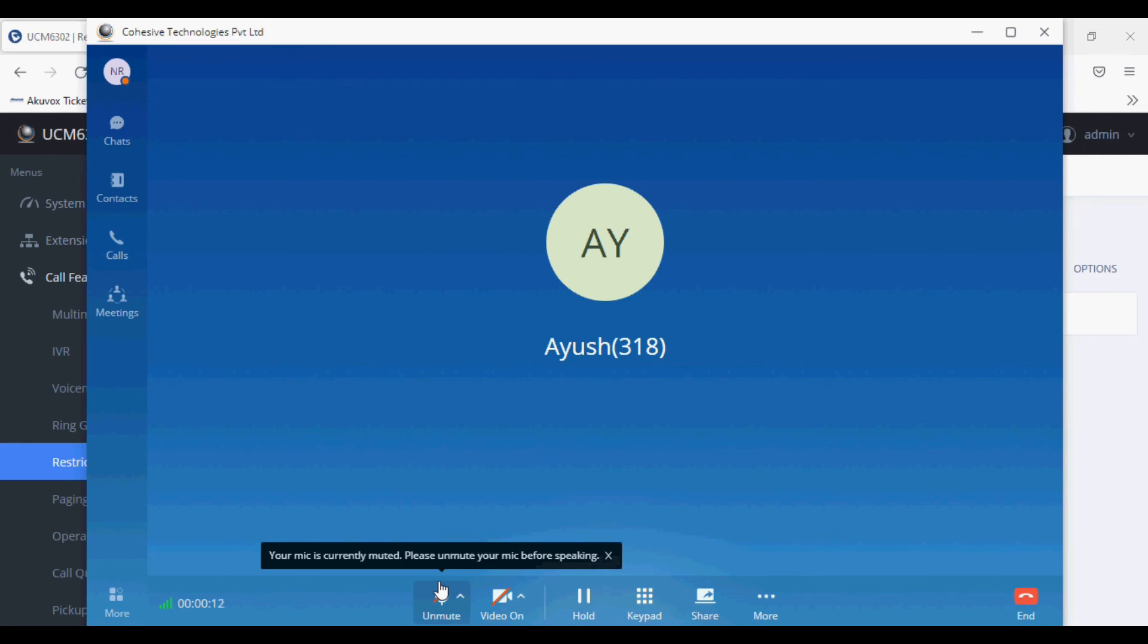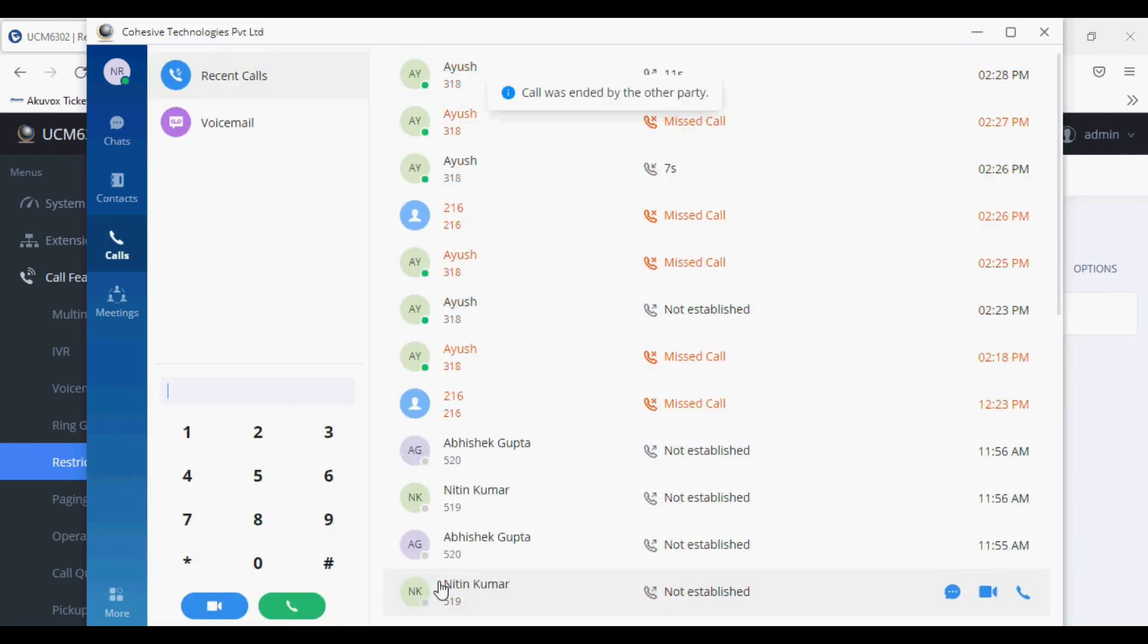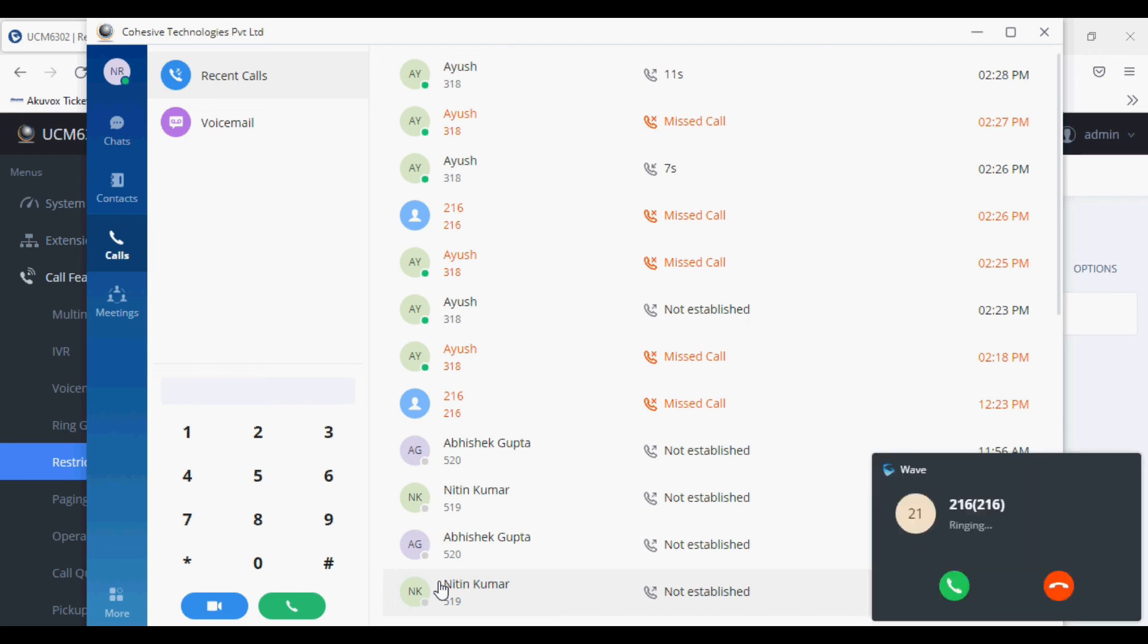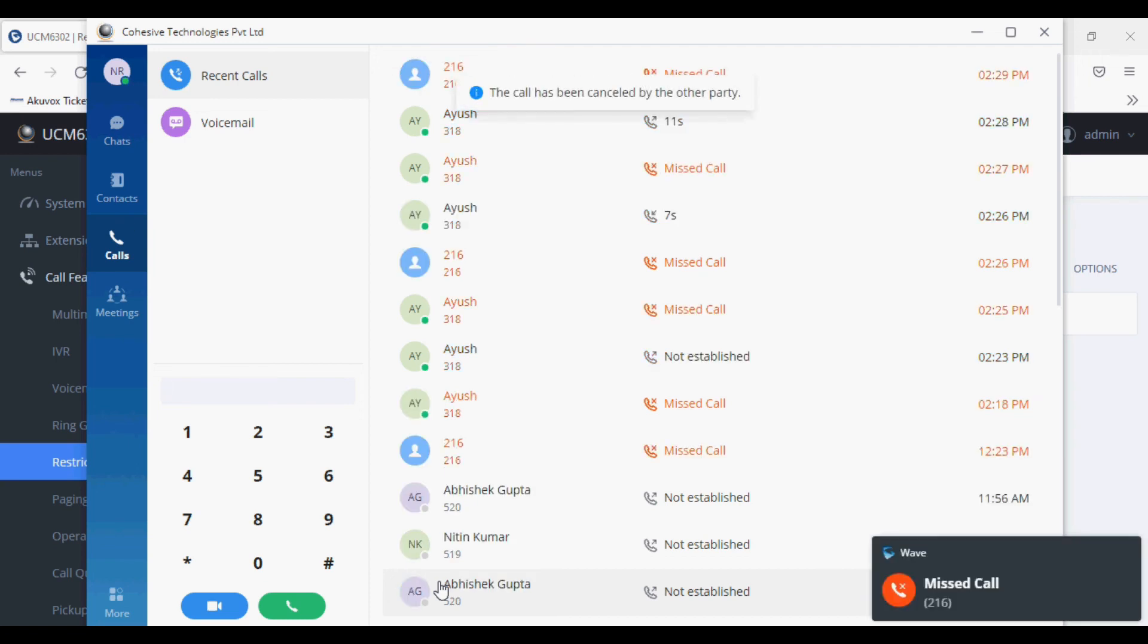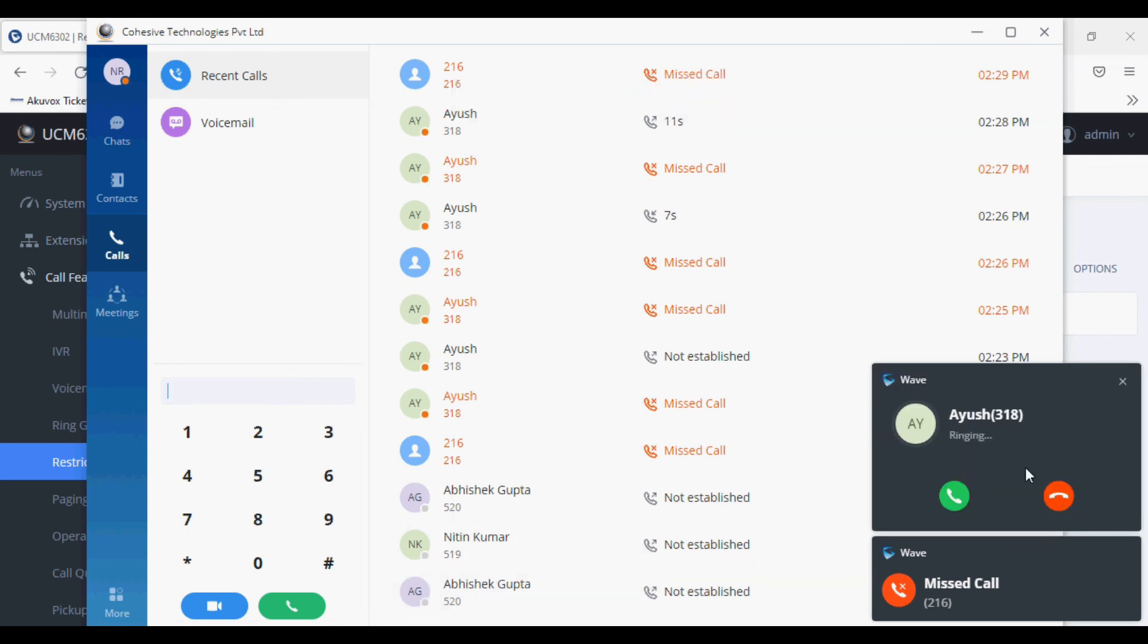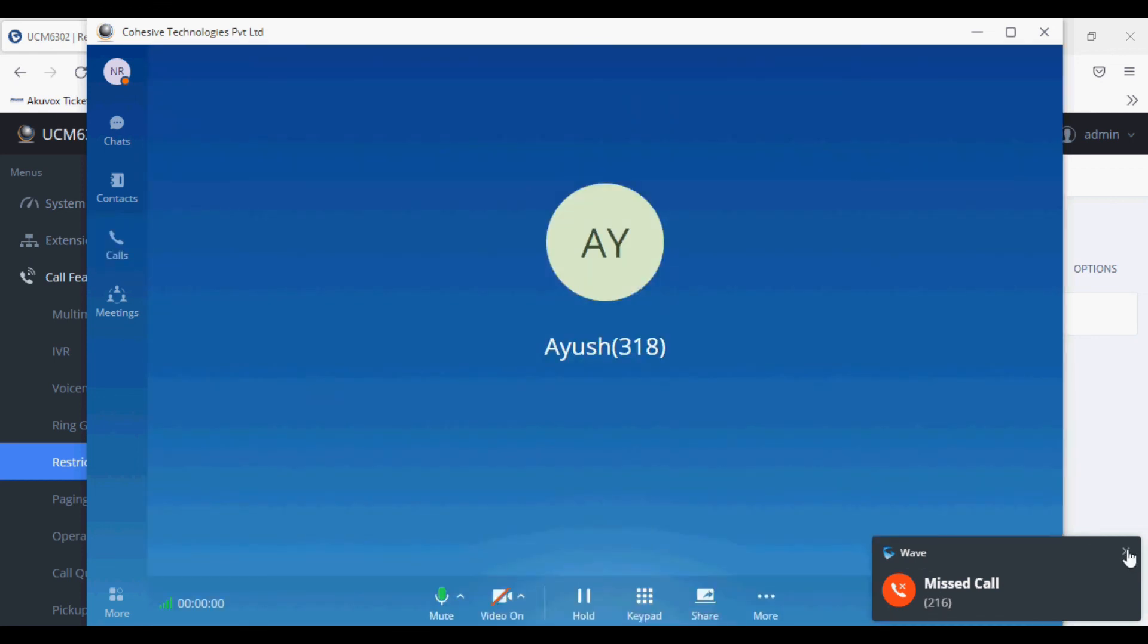Now I'm dialing from 318 to my soft phone extension 319. So the call is coming from 318 to 319. Now there is no restriction.